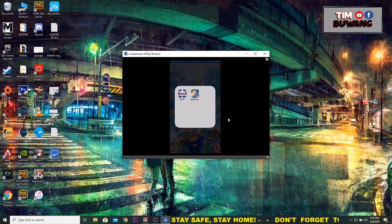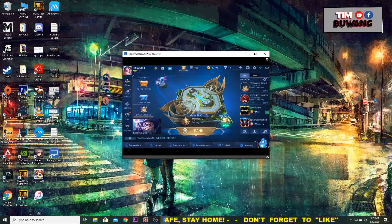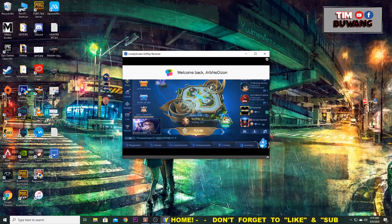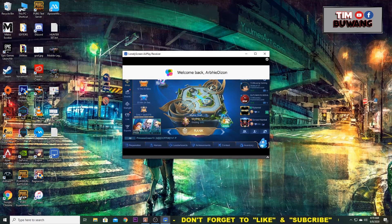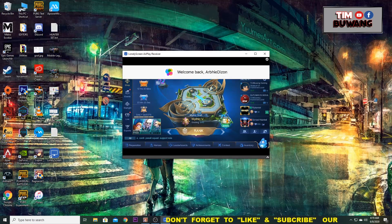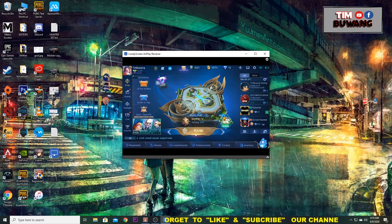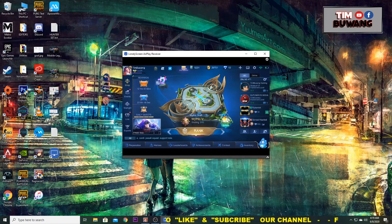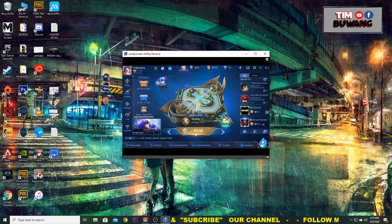Let's try it on Mobile Legends. So now, we can stream our Mobile Legends game into our desktop. Pretty simple, right?